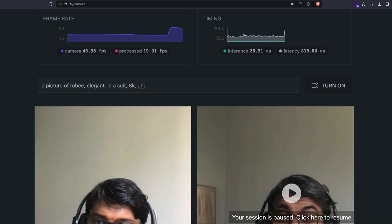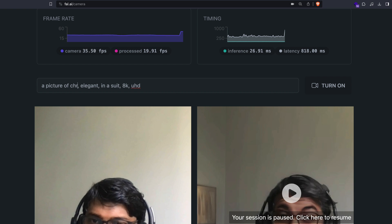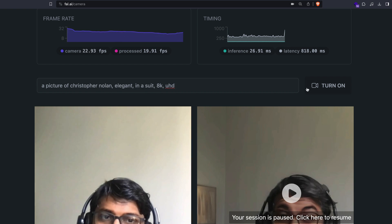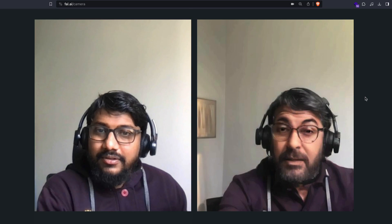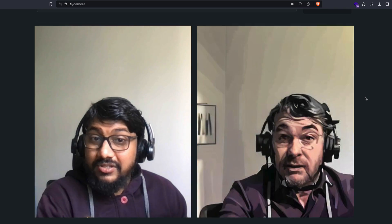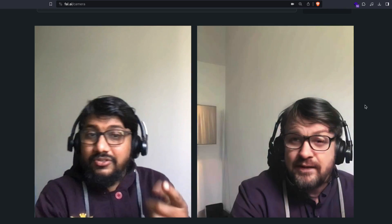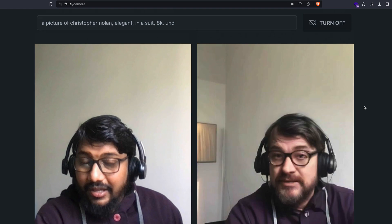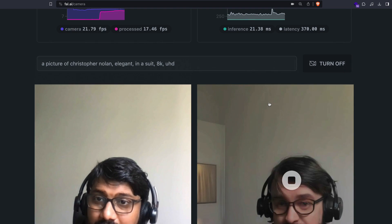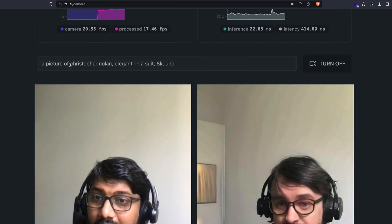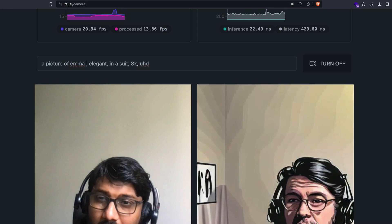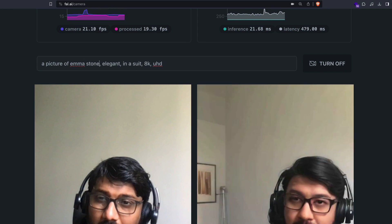I want Christopher Nolan, so let me type that in and turn it on. I don't know if they've got Christopher Nolan in their training dataset, and sure enough Christopher Nolan doesn't look good. Let me try somebody else — maybe Emma Stone.